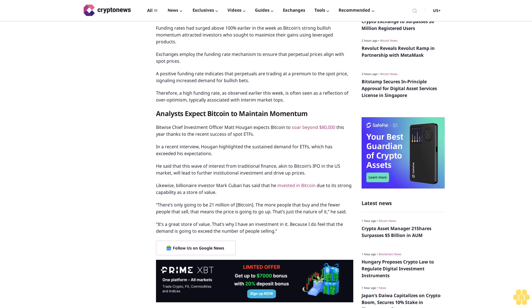Therefore, a high funding rate, as observed earlier this week, is often seen as a reflection of over-optimism, typically associated with interim market tops.